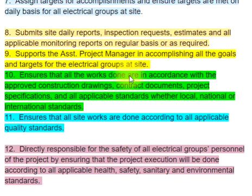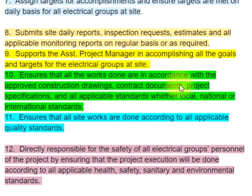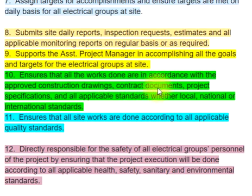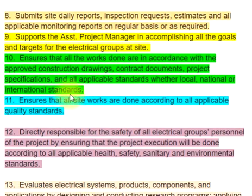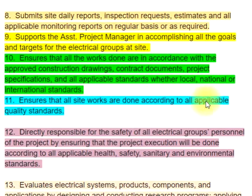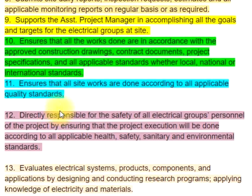10. Ensures that all the works done are in accordance with the approved construction drawings, contract documents, project specifications, and all applicable standards whether local, national or international standards. 11. Ensures that all site works are done according to all applicable quality standards.